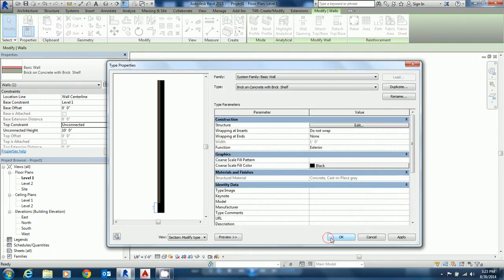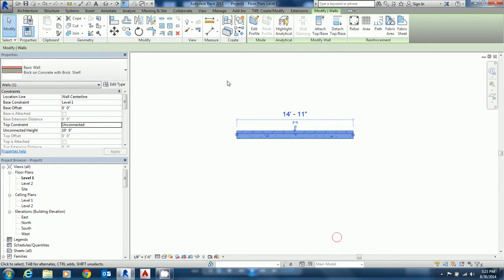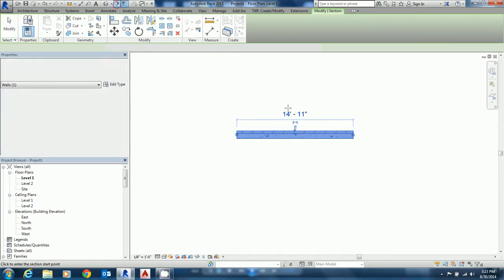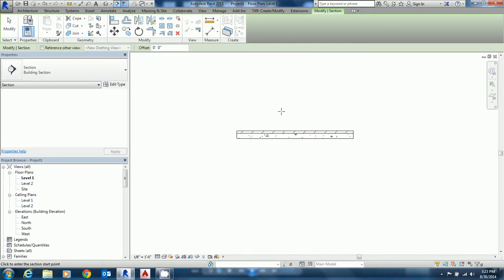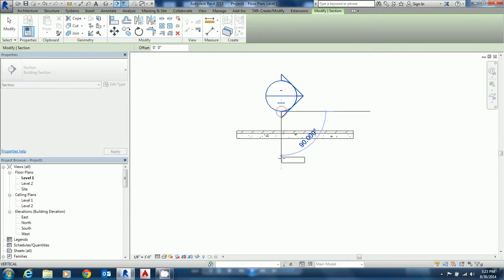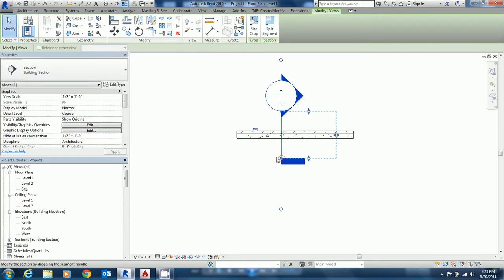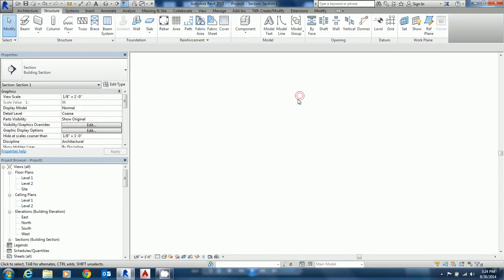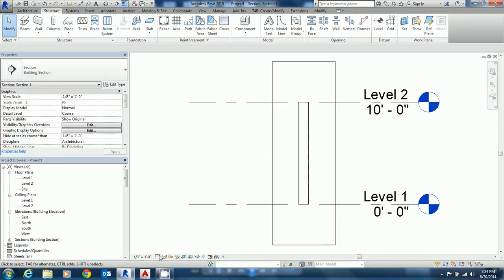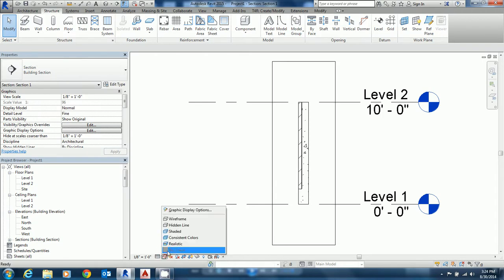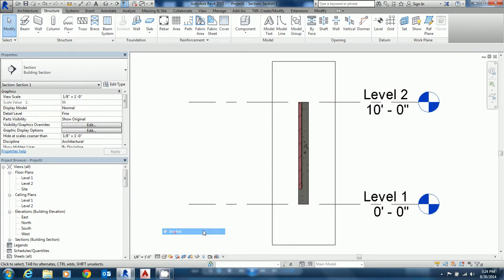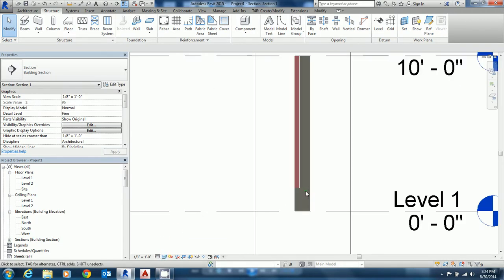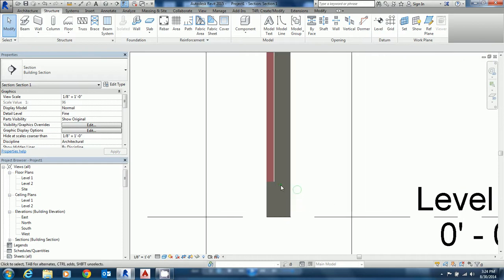Say okay. Say okay again. Take a quick little section view through here. Put this into fine. We'll go ahead to a shaded view and we can see our compound wall with brick ledge that is created.